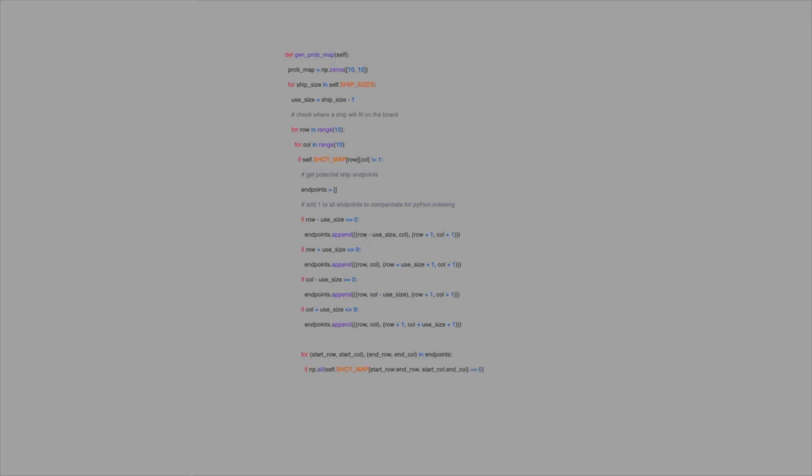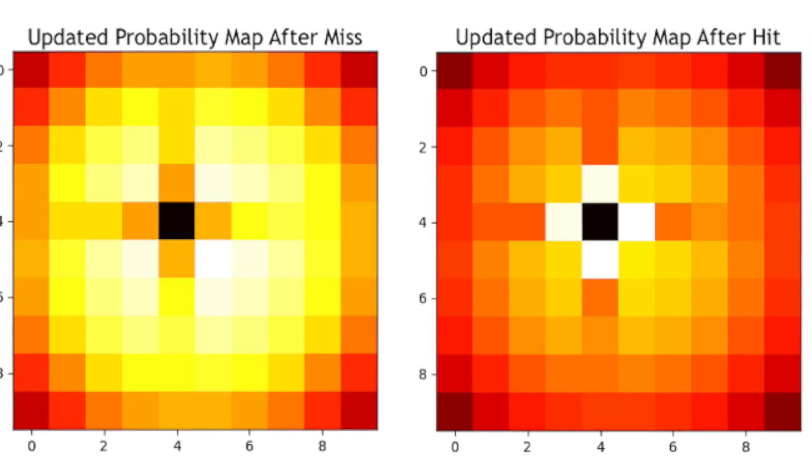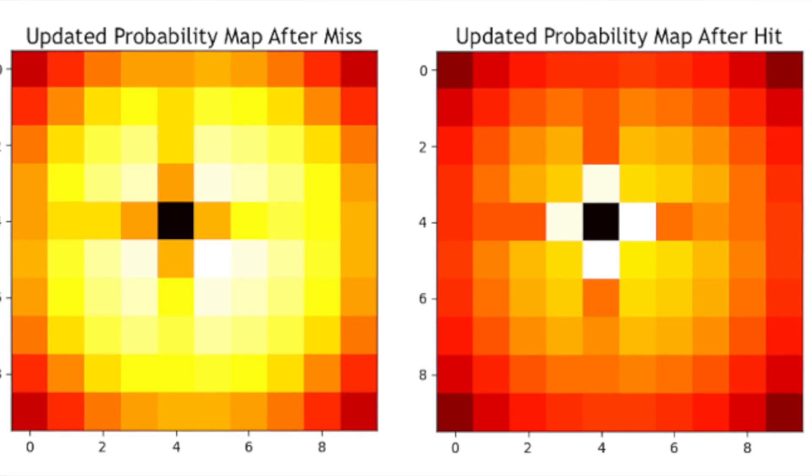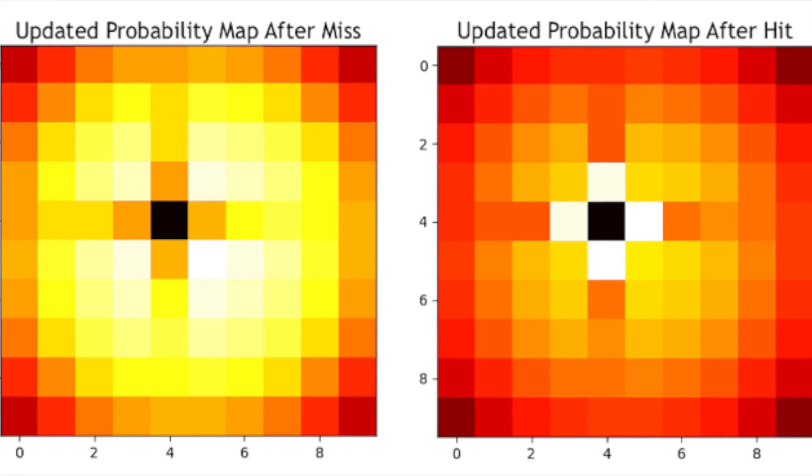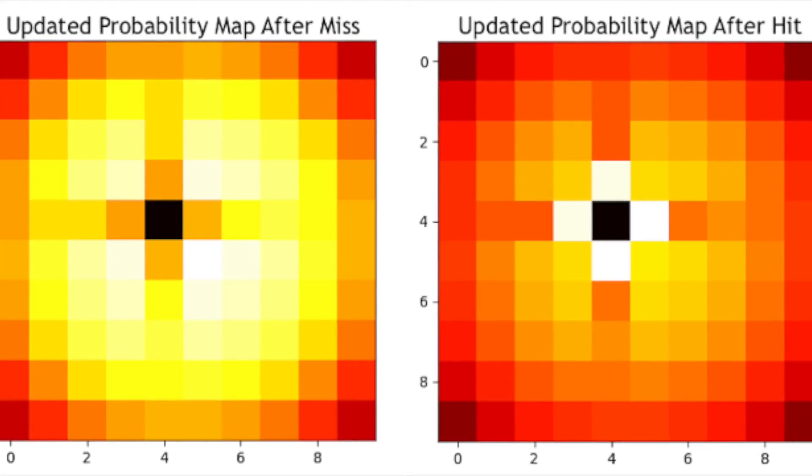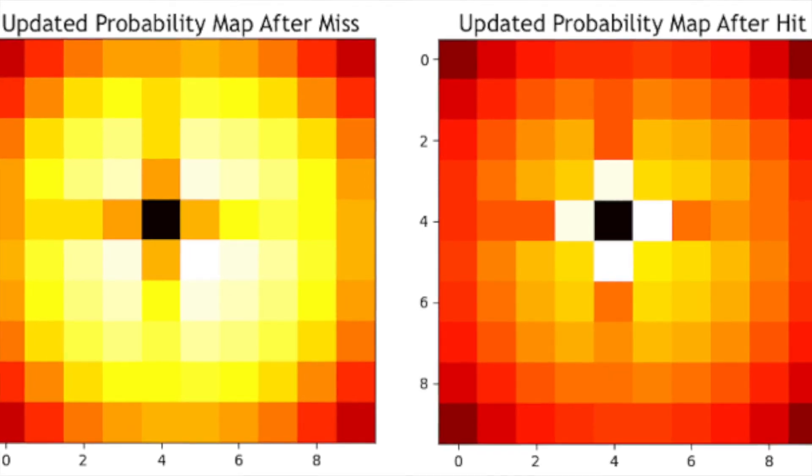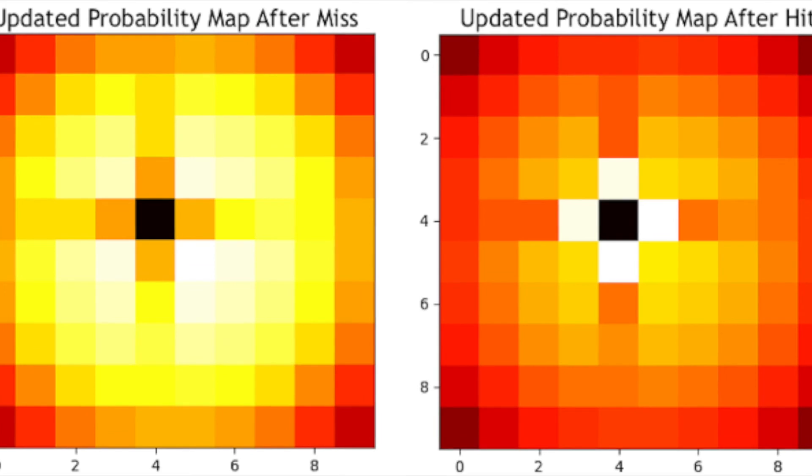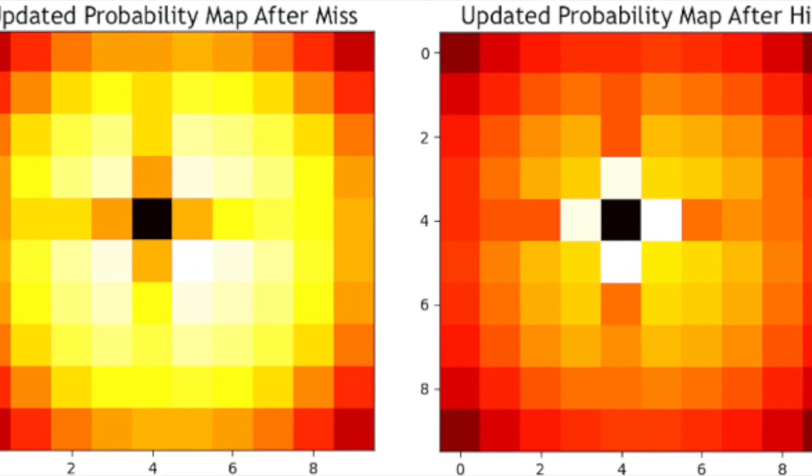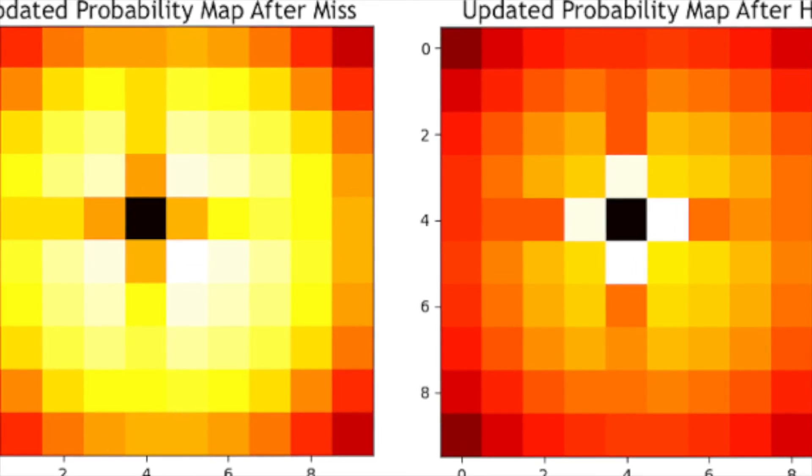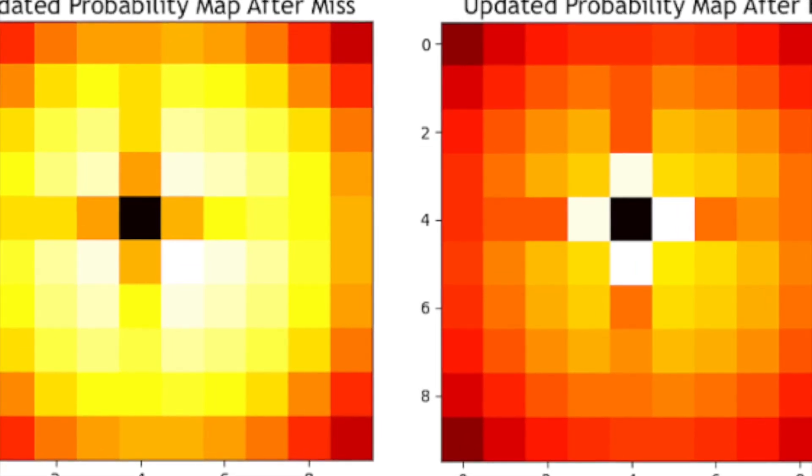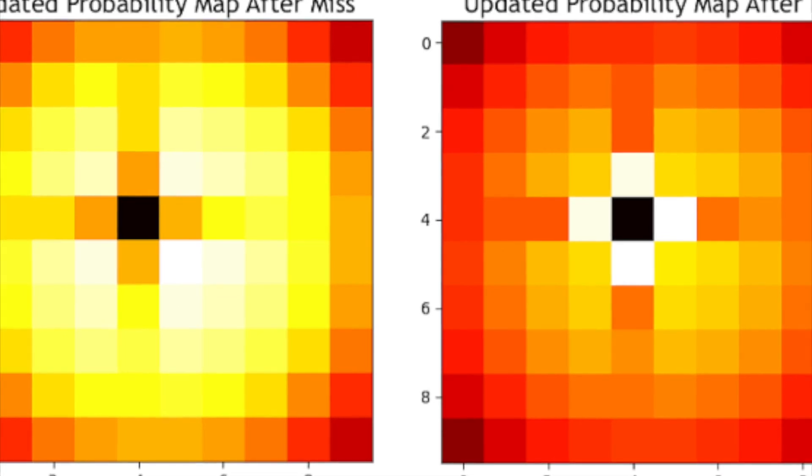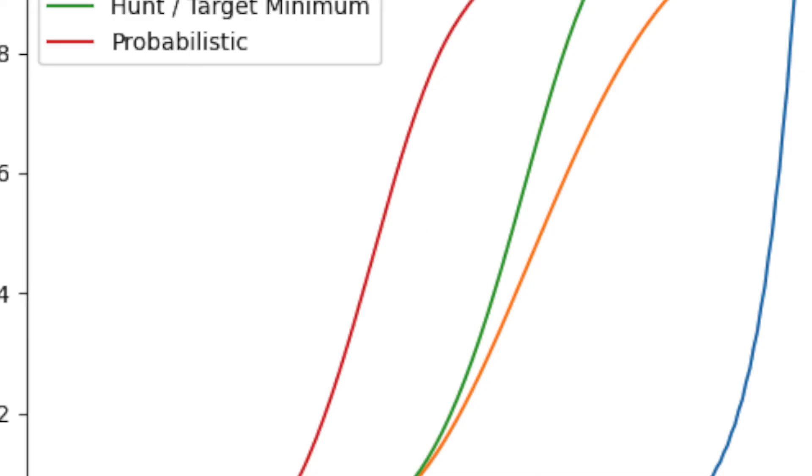To find which square to fire on next, we choose the square in the heatmap with the highest value. When a ship is hit, we artificially weight the squares adjacent to the hit square so that the algorithm will seek out the remaining ship squares and sink it. After the ship is sunk, we remove these artificial probability weights since they are no longer useful. This will stop the algorithm from firing at spaces near ships that are already destroyed.